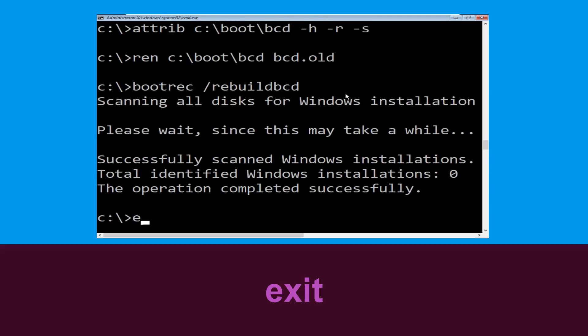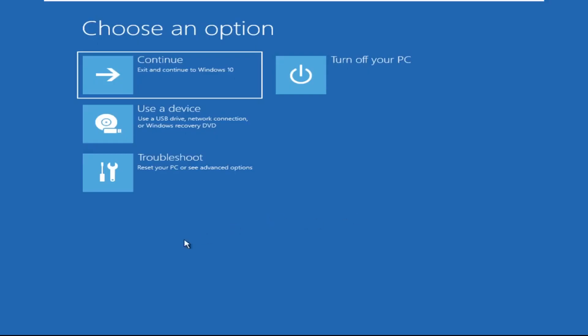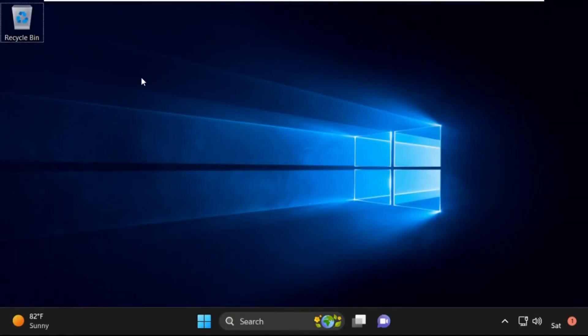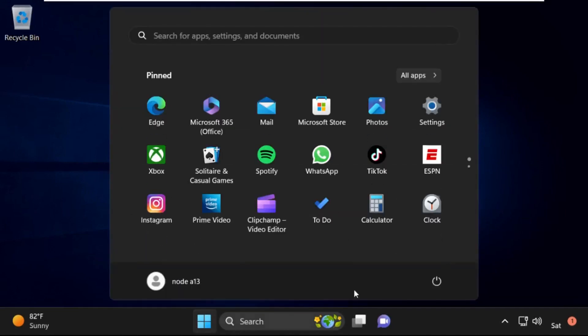Type exit and hit enter. Now click on Continue — it will restart your system. That's it guys, your problem is solved and you are good to go.